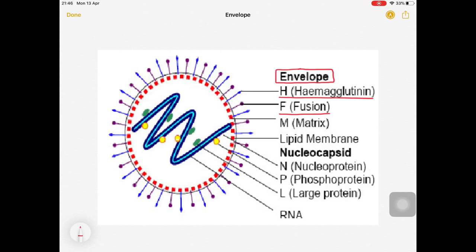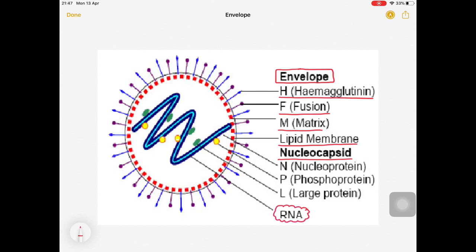Moving further, in red you can see the matrix protein, then the lipid membrane within the envelope. Inside the nucleocapsid, we have nucleoproteins, phosphoproteins, and large proteins. Most importantly, this virus contains a linear single-stranded negative-sense RNA. It belongs to the family Paramyxoviridae and has a helical capsid.